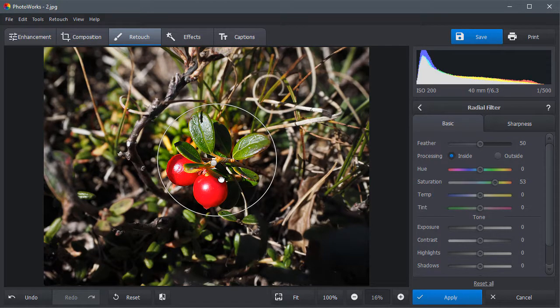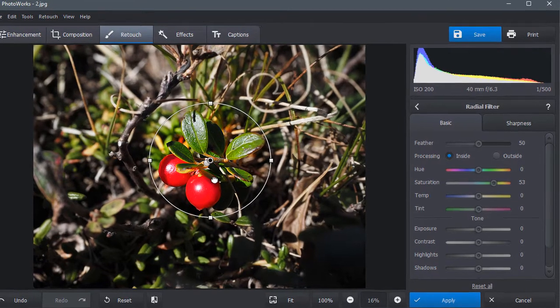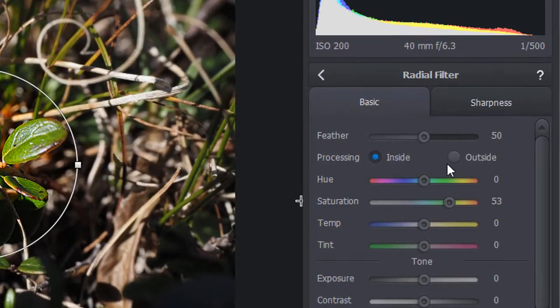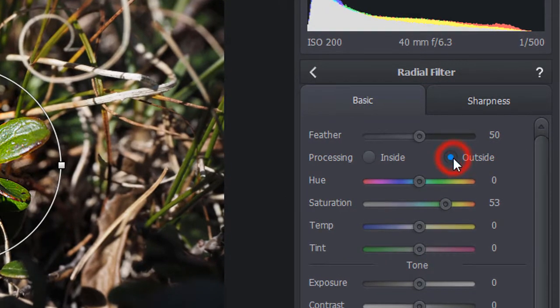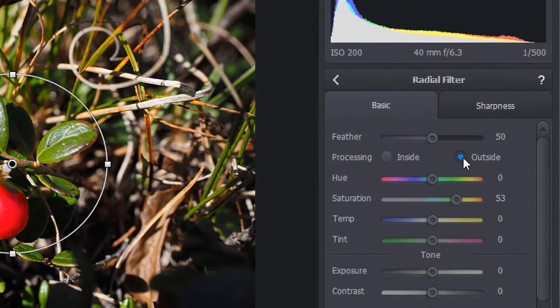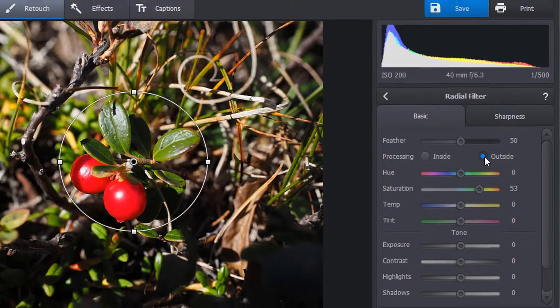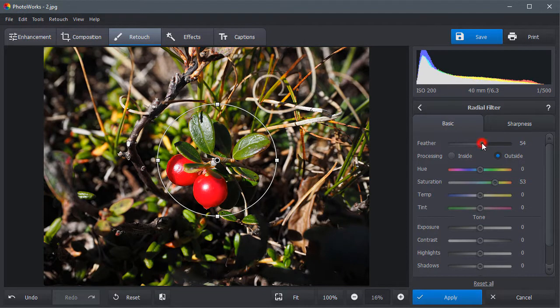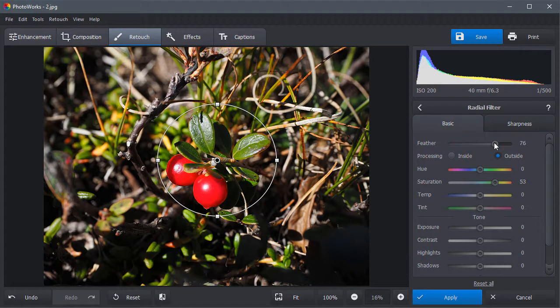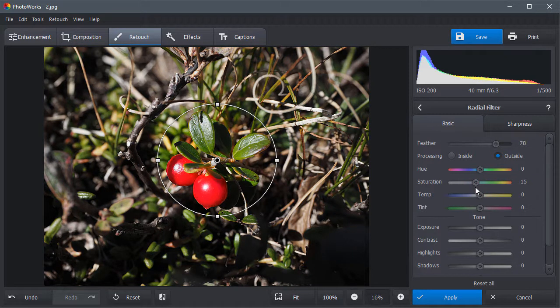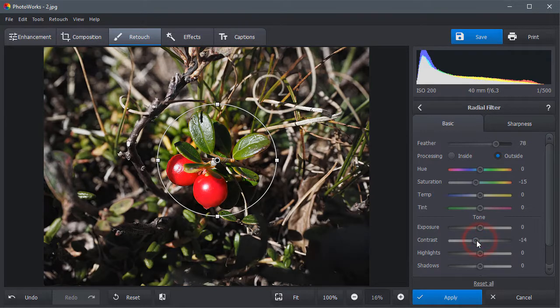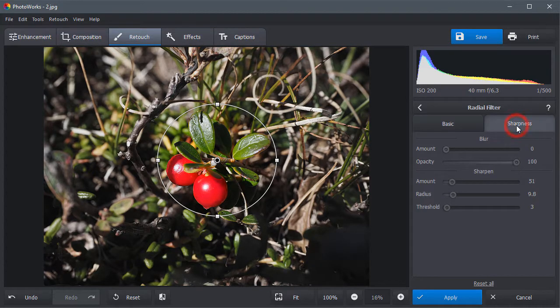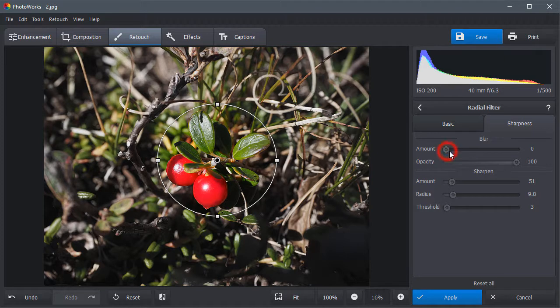Next, create a new filter to work on the background. Adjust the feather level to soften the transition. Decrease the contrast and saturation of the background colors. Switch to the Sharpness tab and intensify the blur amount to focus at the object.